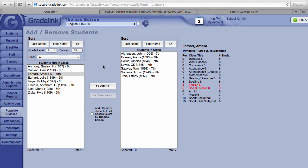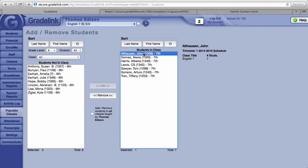To remove a student from the class, it works much the same way. Click on the name of the student to be removed, then click on the remove button.